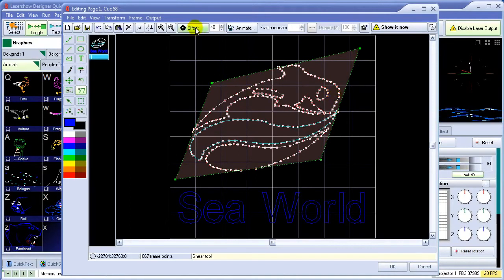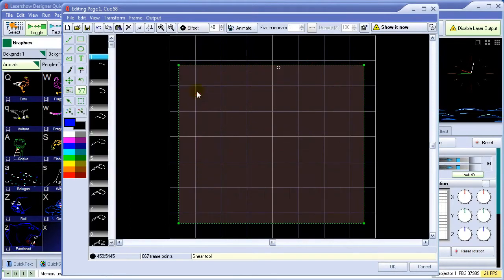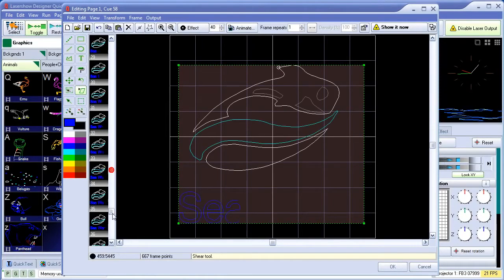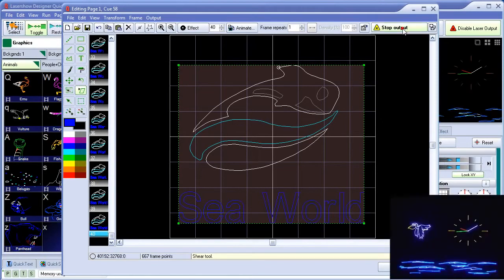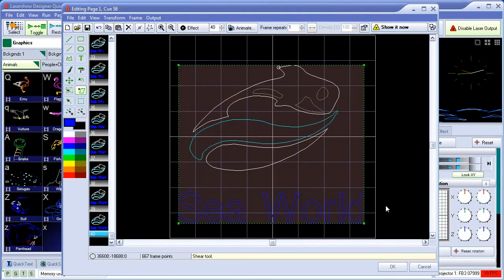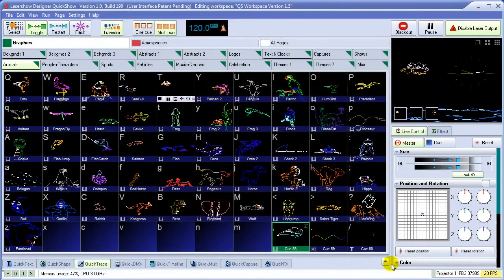To create an animation, we can use one of the built-in effects, such as a write-out effect. It automatically creates all the in-between frames for us, as you can see. And we can either show it now or click OK to save it in the queue.